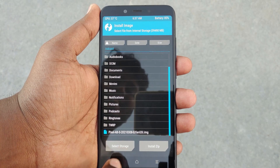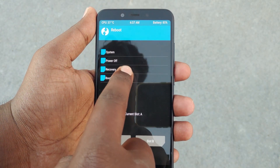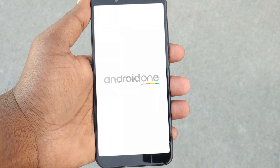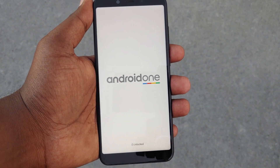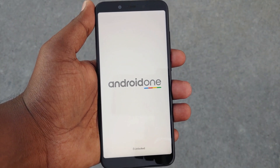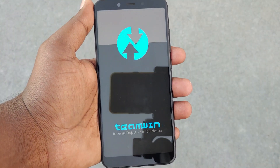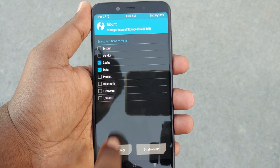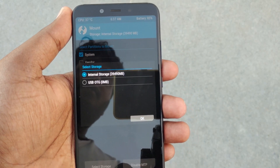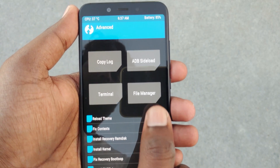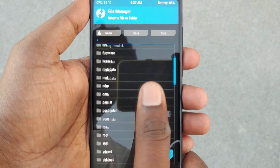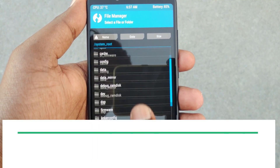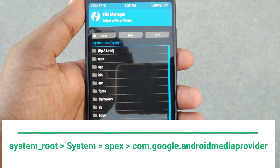After flashing the GSI, reboot to recovery again. Then go to Mount and mount your system. Then go to Advanced and then to File Manager and navigate to system_root. In this folder, search for system, open it, and move to Apex.